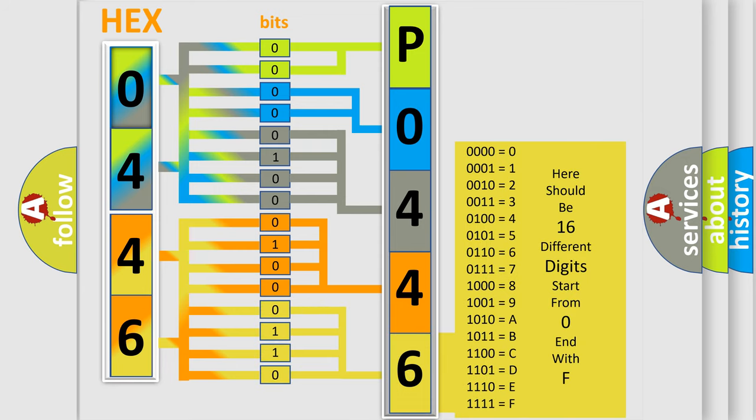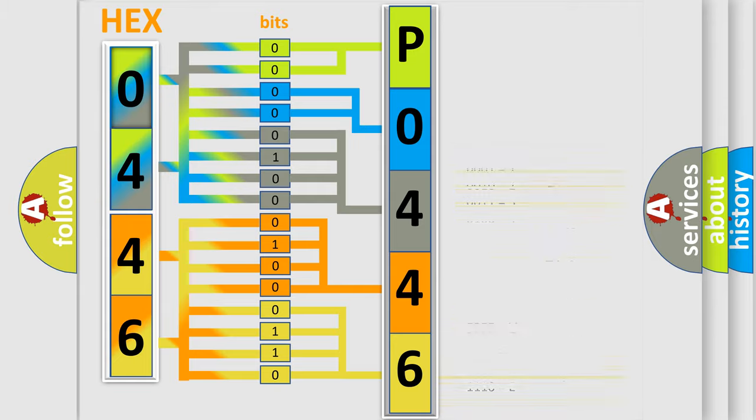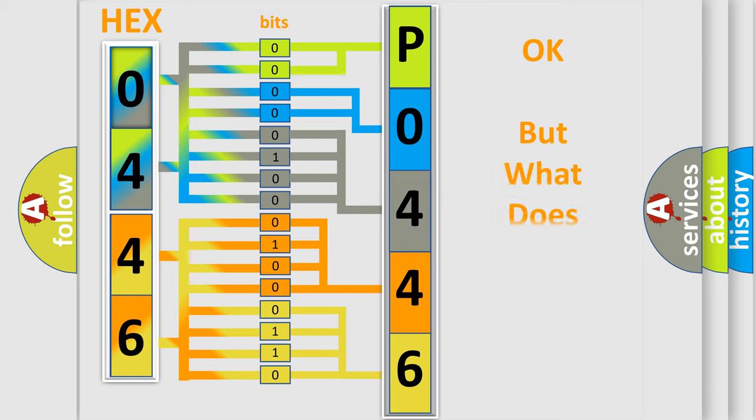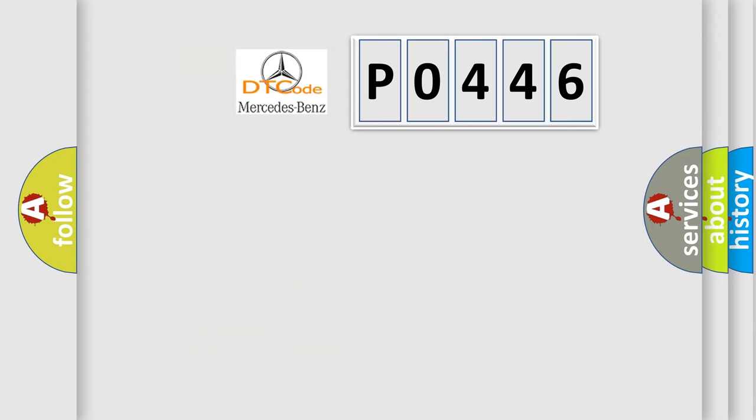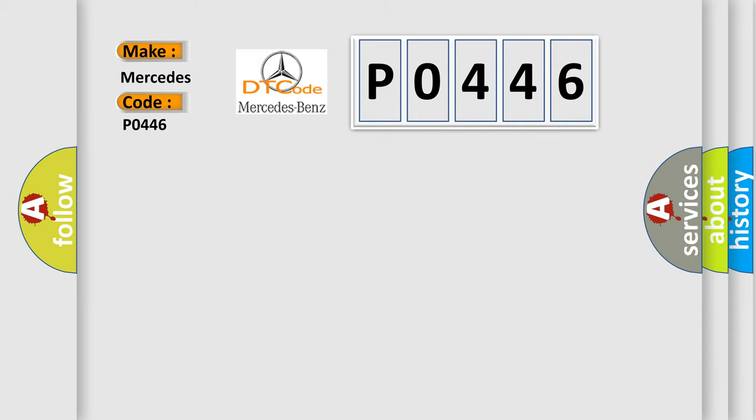We now know in what way the diagnostic tool translates the received information into a more comprehensible format. The number itself does not make sense to us if we cannot assign information about what it actually expresses. So, what does the Diagnostic Trouble Code P0446 interpret specifically for Mercedes car manufacturers?